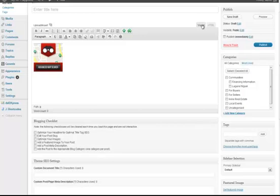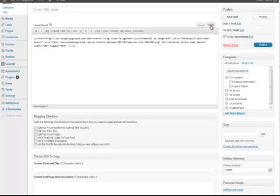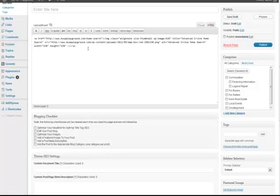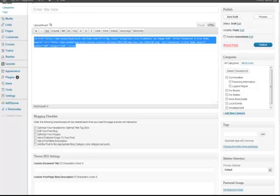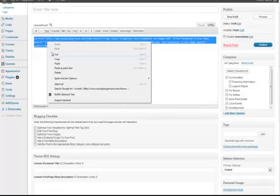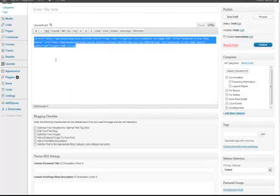If you toggle between the visual editor and the HTML editor within WordPress, your post editor, it takes you to the section where you can just grab the HTML. I'm just going to copy that HTML.